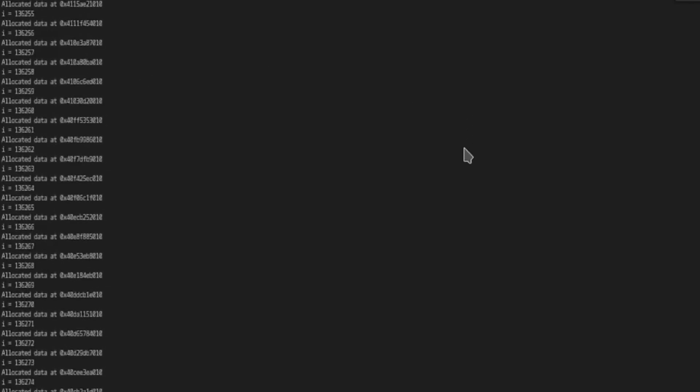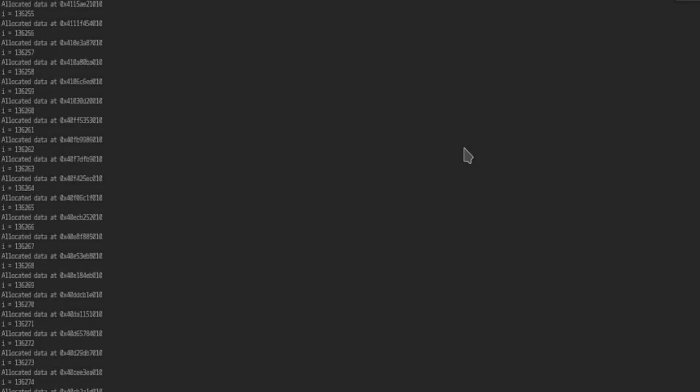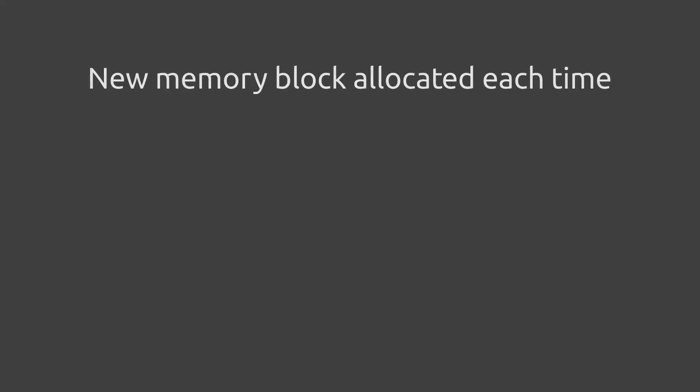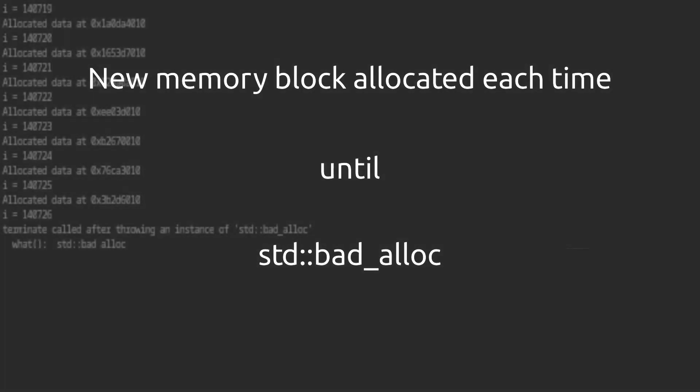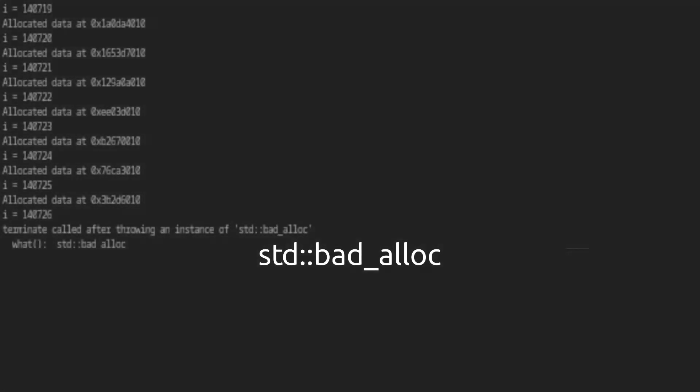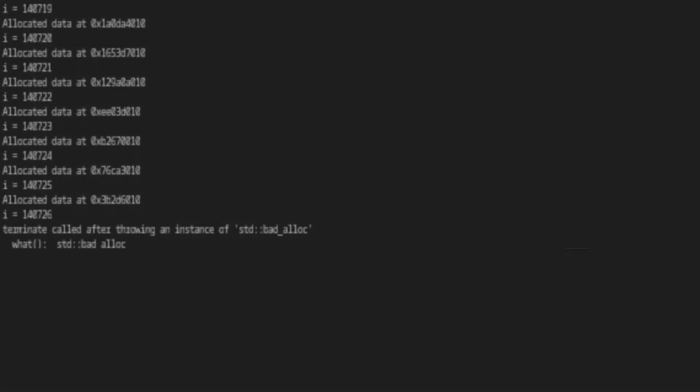Each time we're allocating a new region in memory. Eventually there is no more memory left to allocate a new data object, and then the program crashes. This is because when we call new it throws an exception, and this exception is not caught anywhere. Notice the addresses here - they're all different.